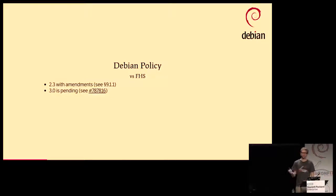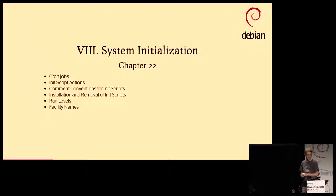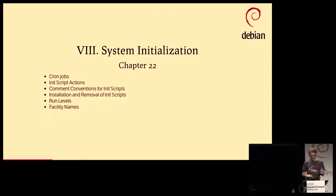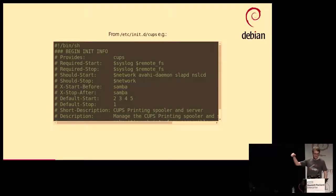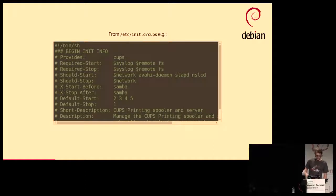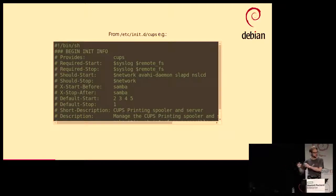Moving to init systems — there's a whole chapter about init systems, particularly chapter 22. It describes the cron jobs, how they work, the init script actions, the comment conventions for init scripts, etc. That's exactly what you would see in /etc/init.d/cups — it provides cups and requires syslog and remotefs to start. That's what we had in sysv init, and those comments were actually read by init-serve to try to do parallel booting. That is not LSB compliant, but it's quite faster, so we do that instead.